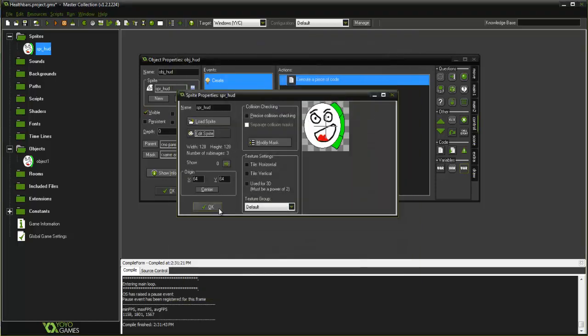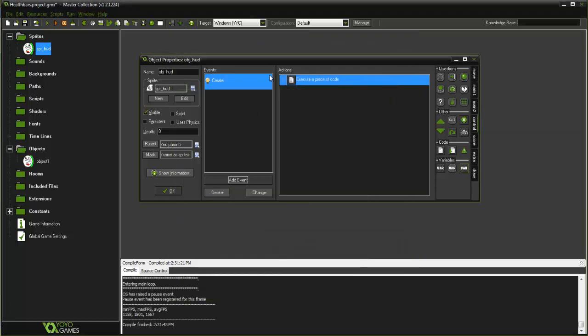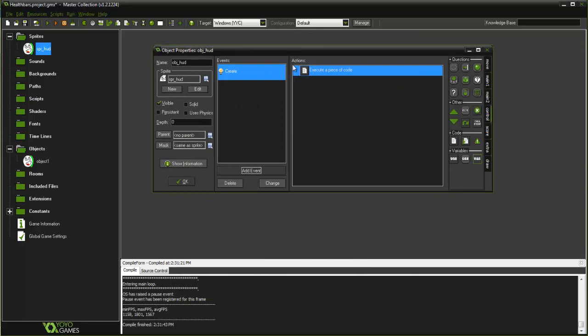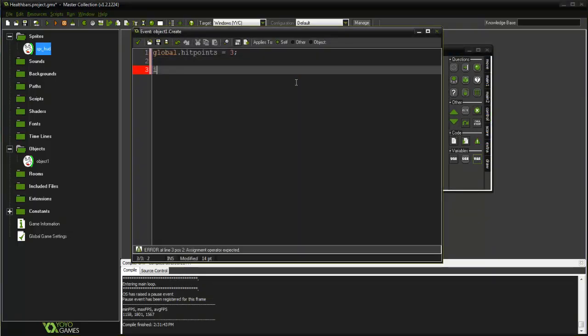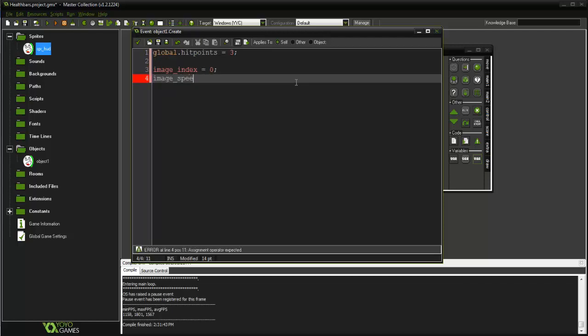Now let's go ahead and of course set our image_index to start off at zero, and image_speed to equal zero because we don't want it cycling through the images.